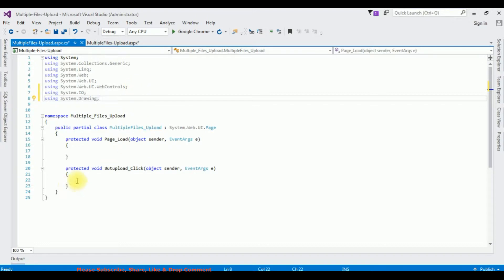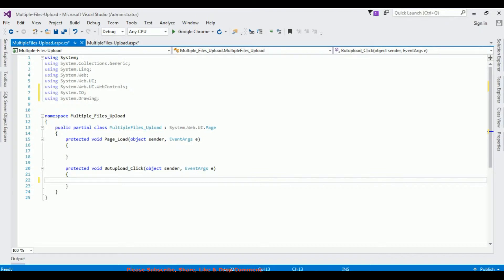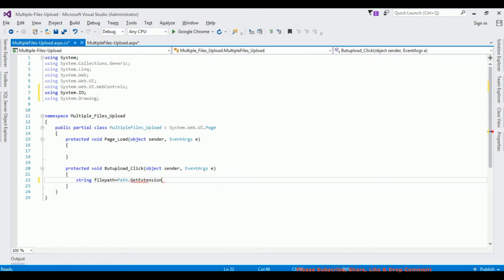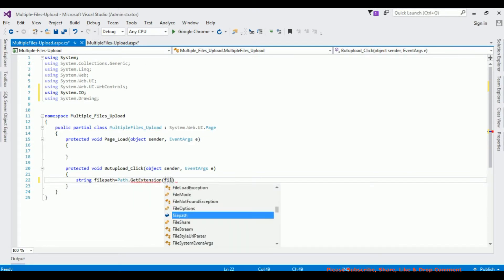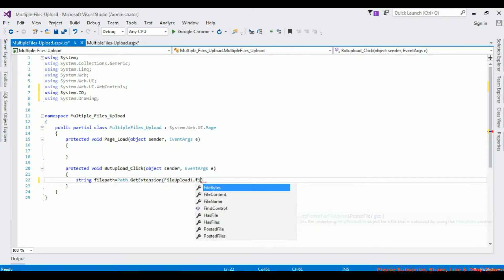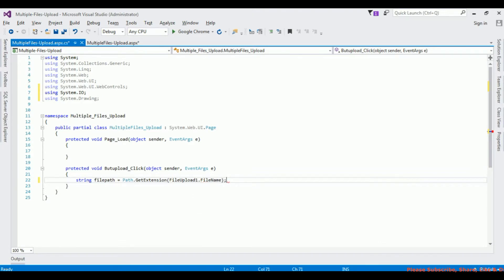After adding the namespaces, in the button click event, the first thing I am doing is validating the user to upload only image file types like .jpg, .gif, or .png files. The string variable filePath is set to Path.GetExtension of fileUpload1.FileName.